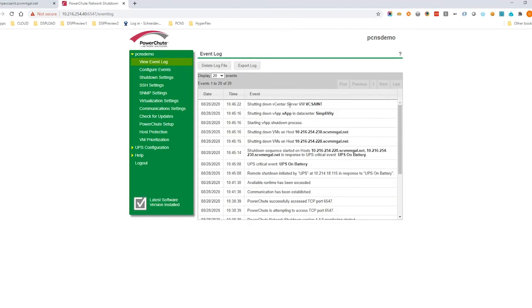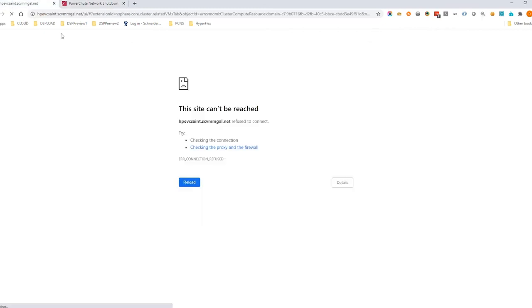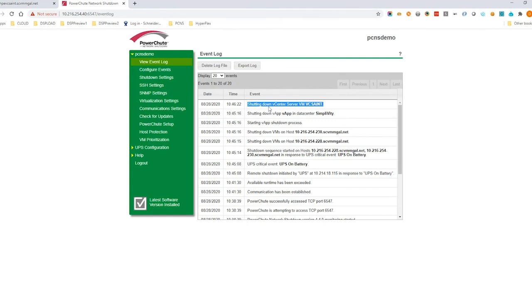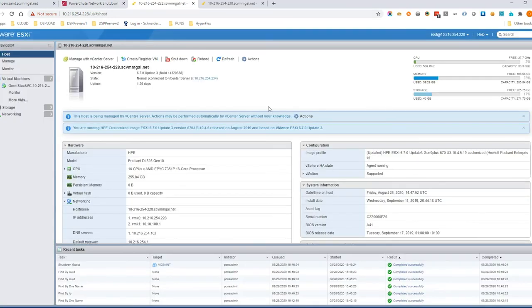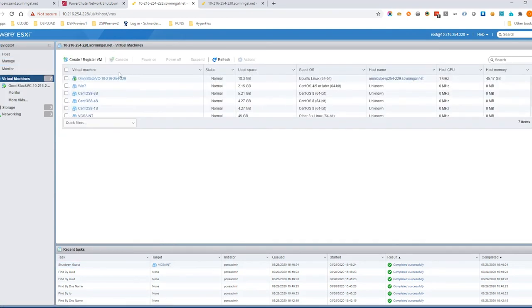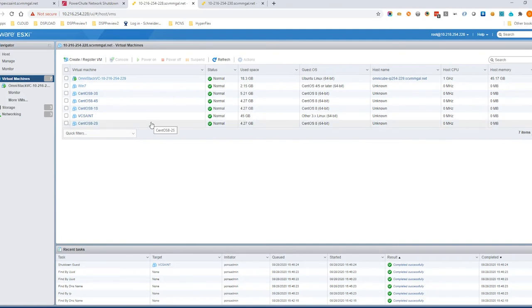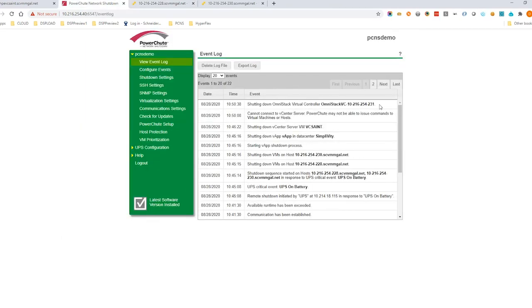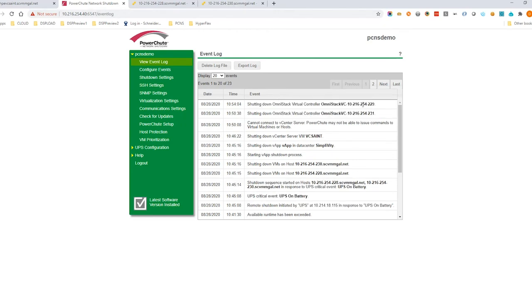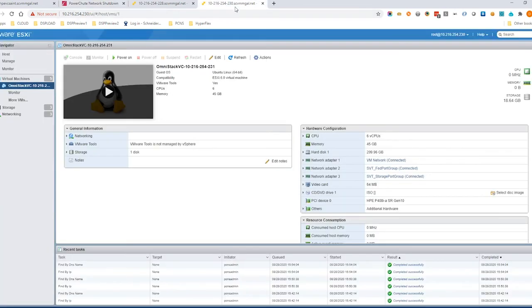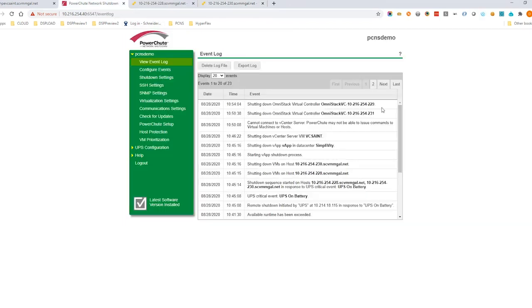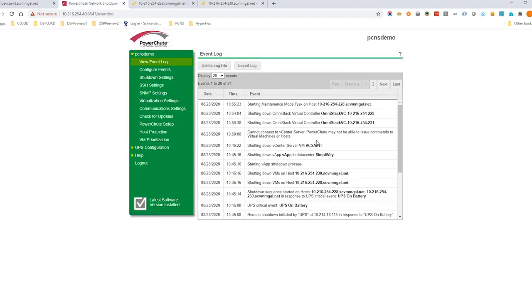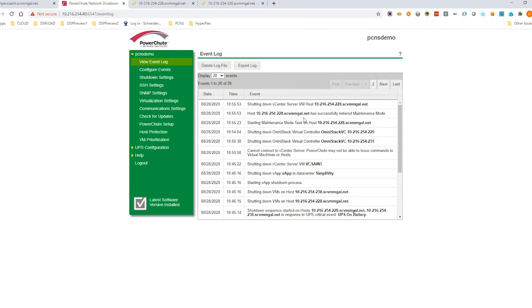The vCenter server VM is shut down after the user VMs. PowerShoot then shuts down the OmniStack controller VMs. The host not running PowerShoot is placed into maintenance mode and then gracefully shut down.